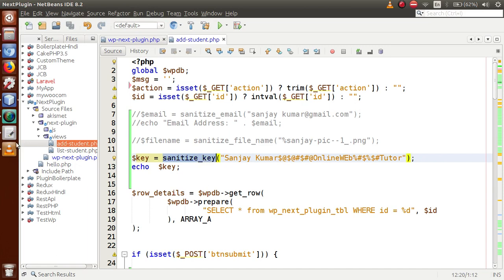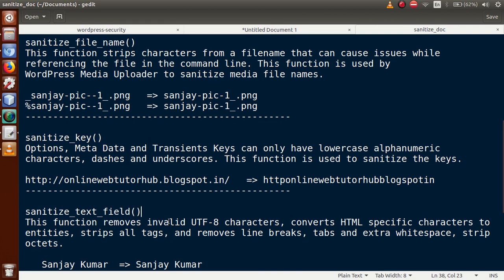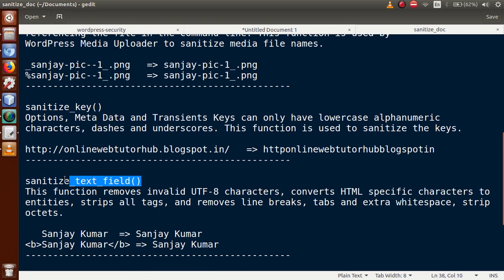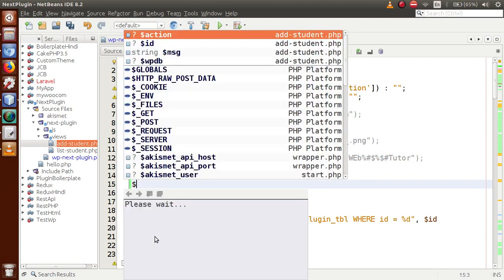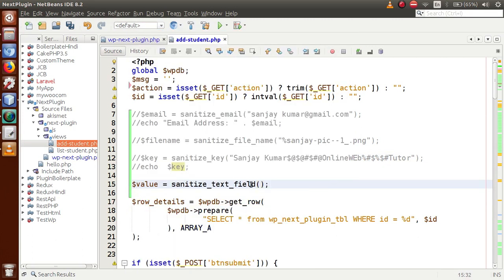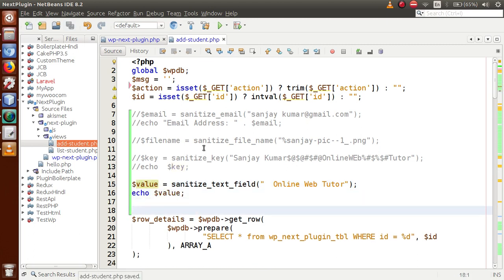The next function is sanitize_text_field. The definition says it removes invalid UTF-8 characters, converts HTML specific characters to entities, strips all tags, and removes line breaks, tabs, and extra spaces. This function removes white spaces as well as HTML tags and converts HTML specific characters to entities. Let's copy the function, comment out the previous code, store a value in a variable using sanitize_text_field, and print it.